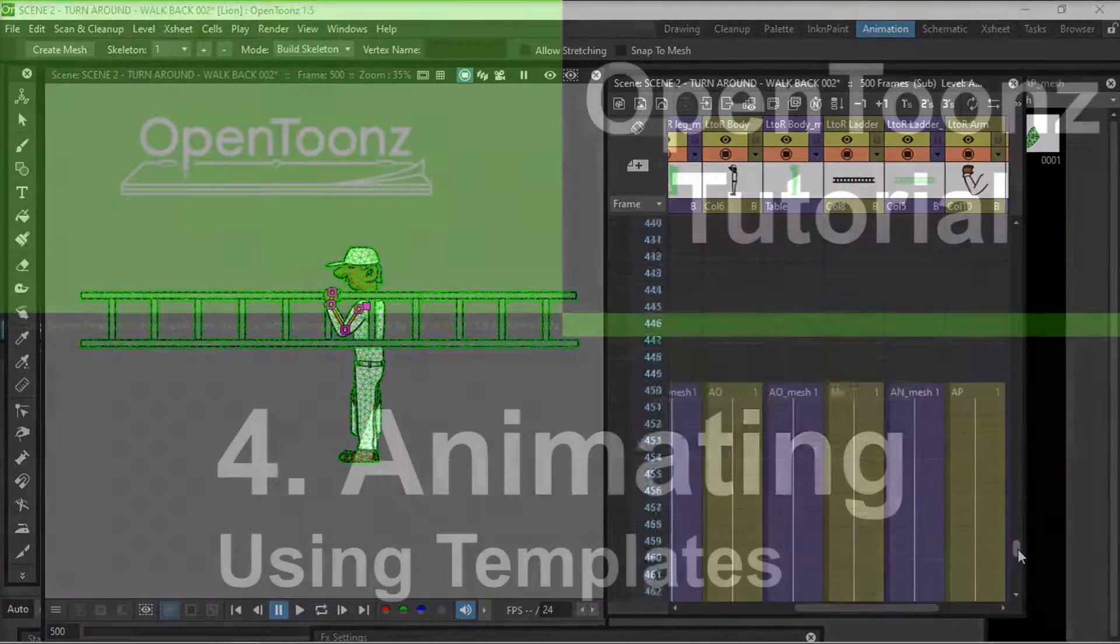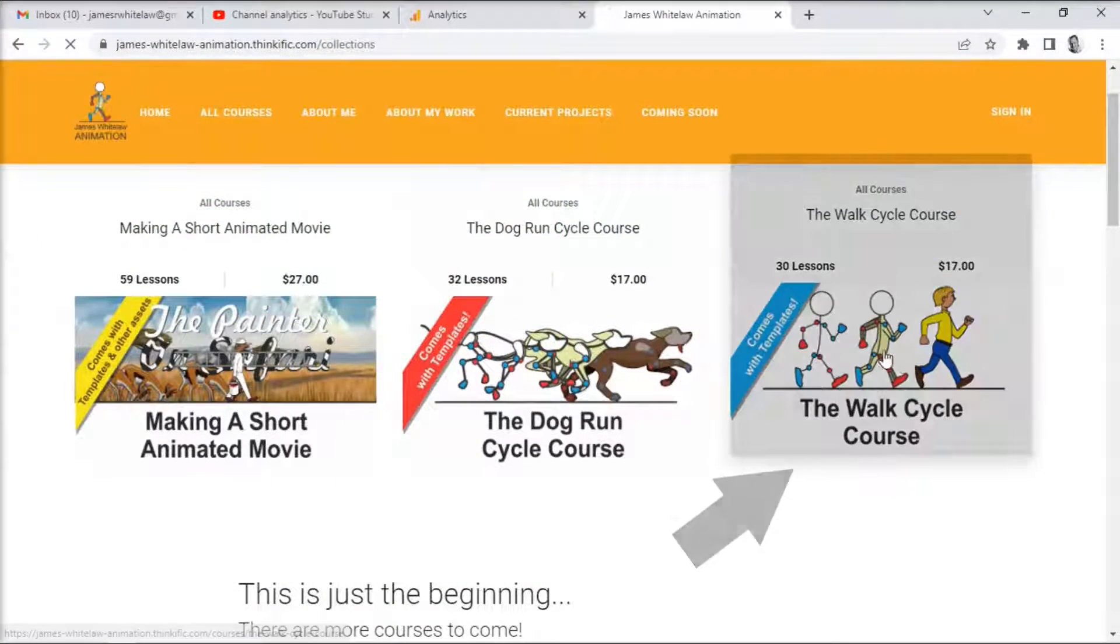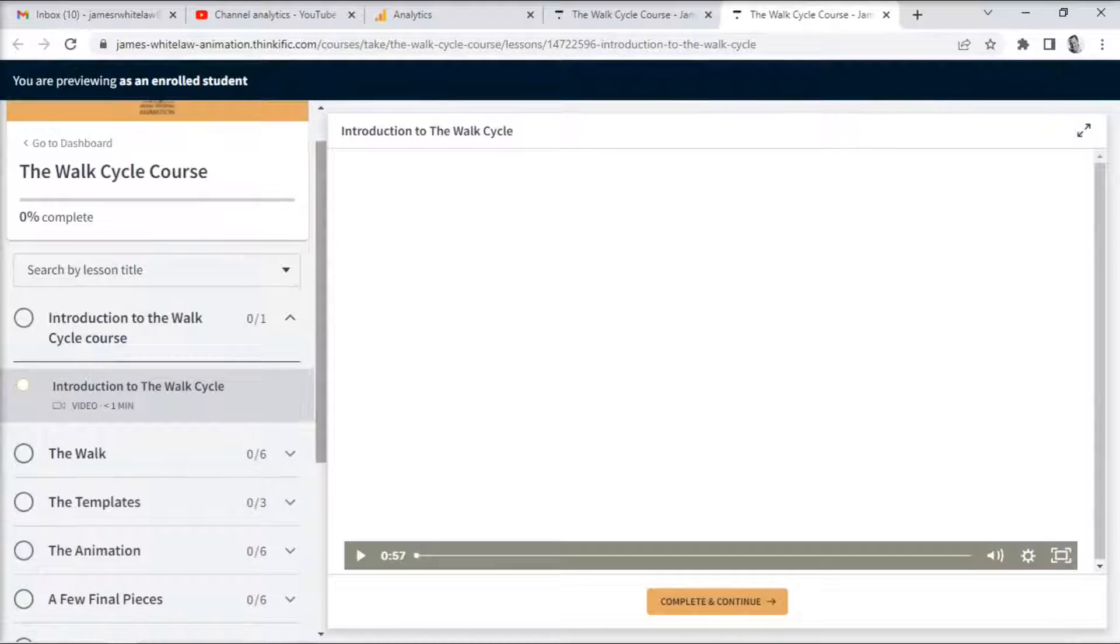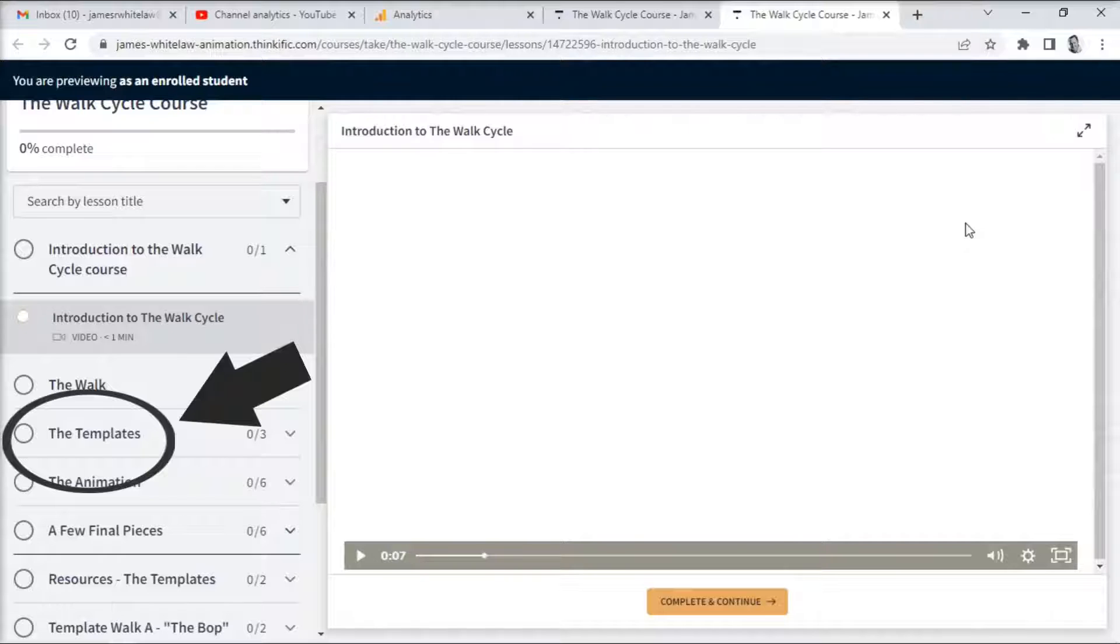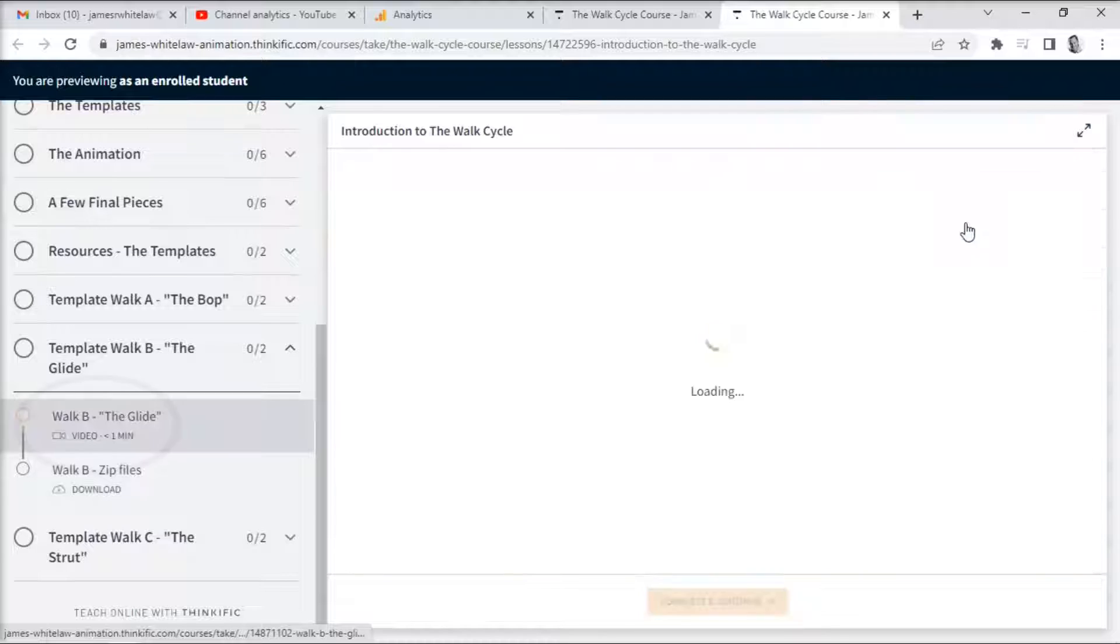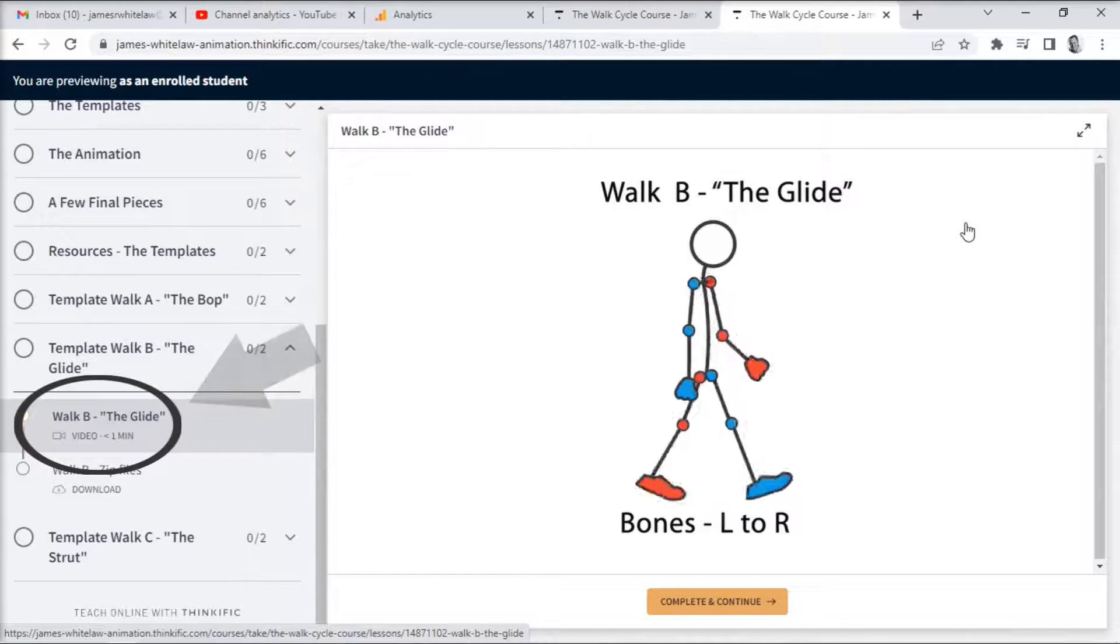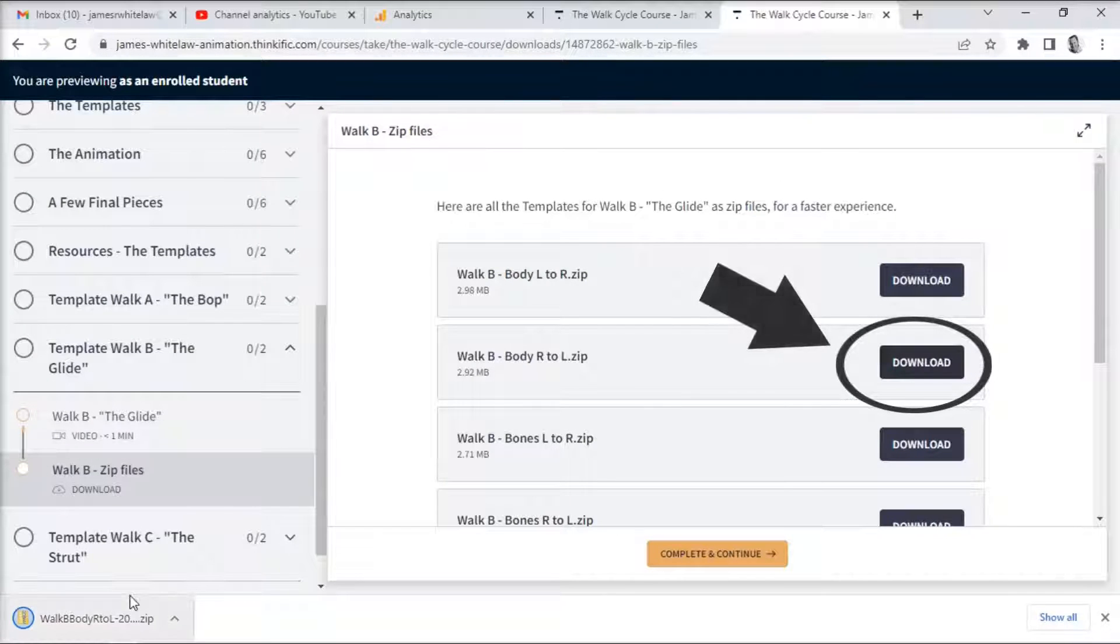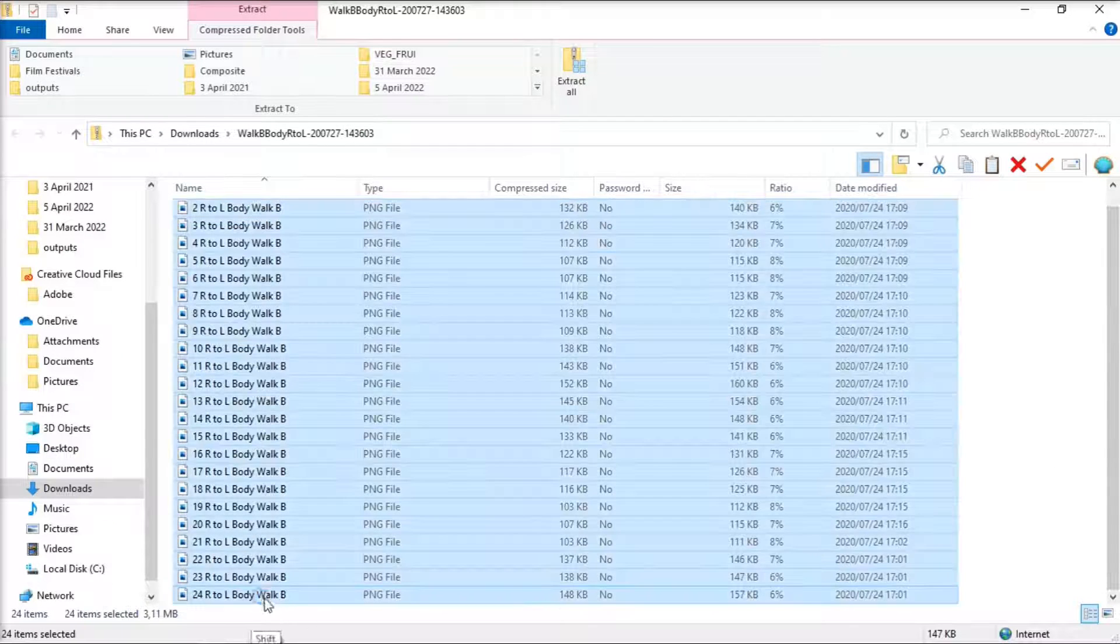And the next part is the actual animating. I'm putting in using templates here because I have created a walk cycle course which you can go and have a look at. It comes with templates. There are sets of templates. In the course just scroll down to the template section and then scroll down to the template that you want. Here we're selecting walk B, the glide. You can play it on the video. We're going to get the right to left zip file downloaded.